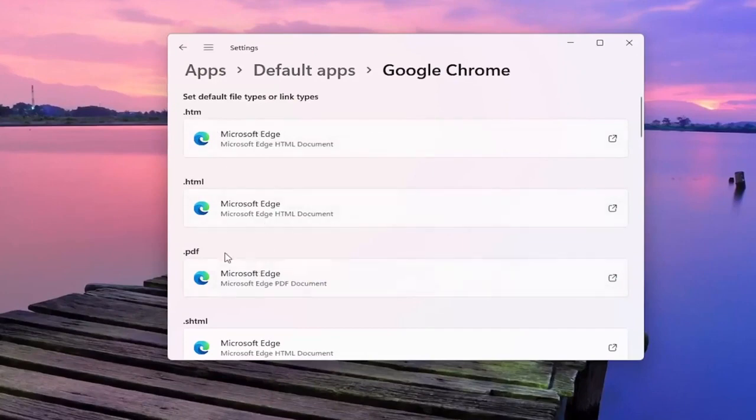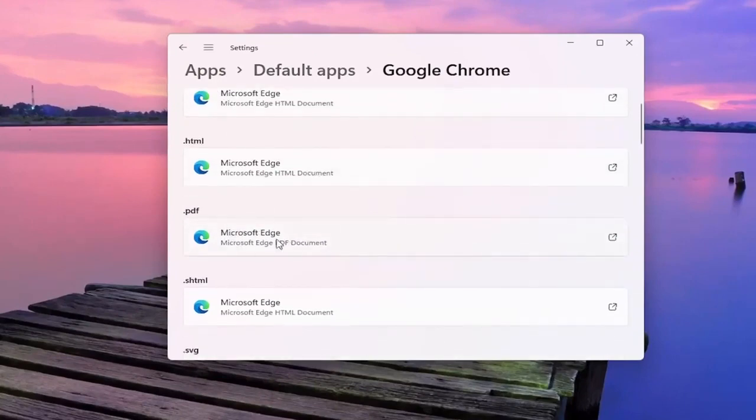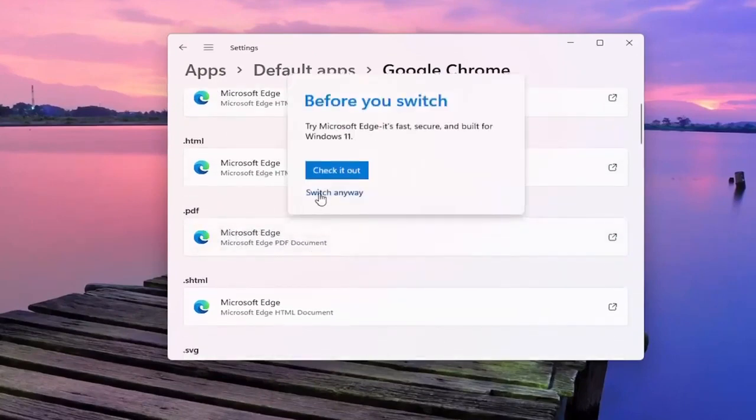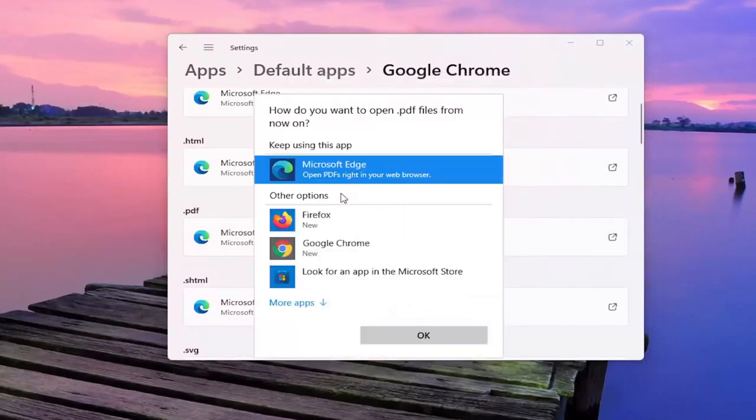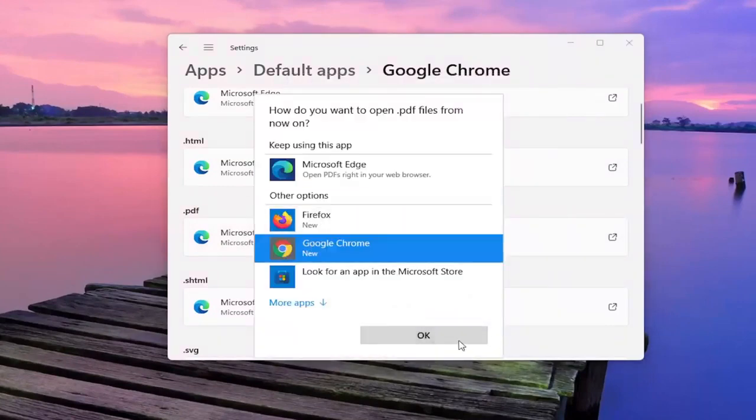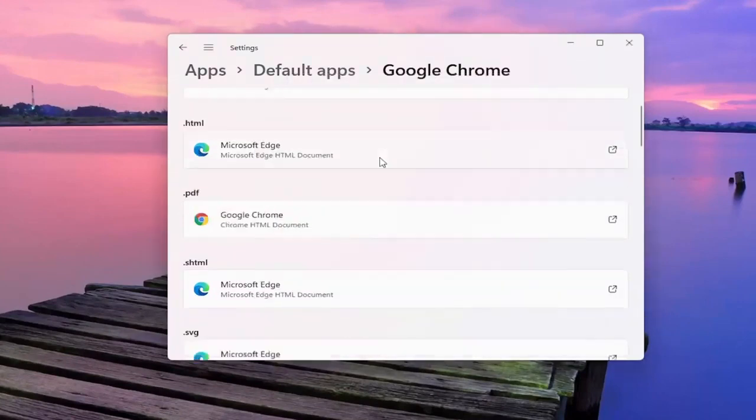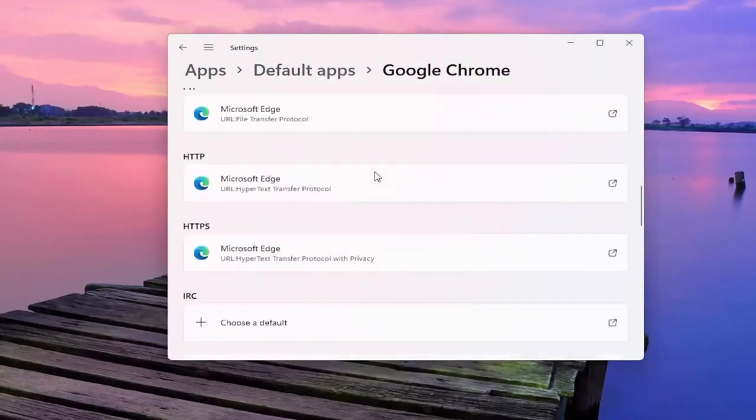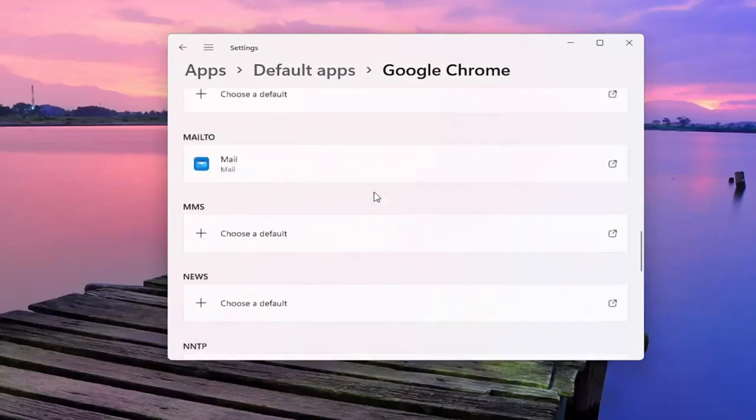So if you want to open up PDFs in Google Chrome for example, if you click inside the PDF field you can select Switch anyway. And then you can select Google Chrome for example. And you can do that for all the items in the list here.